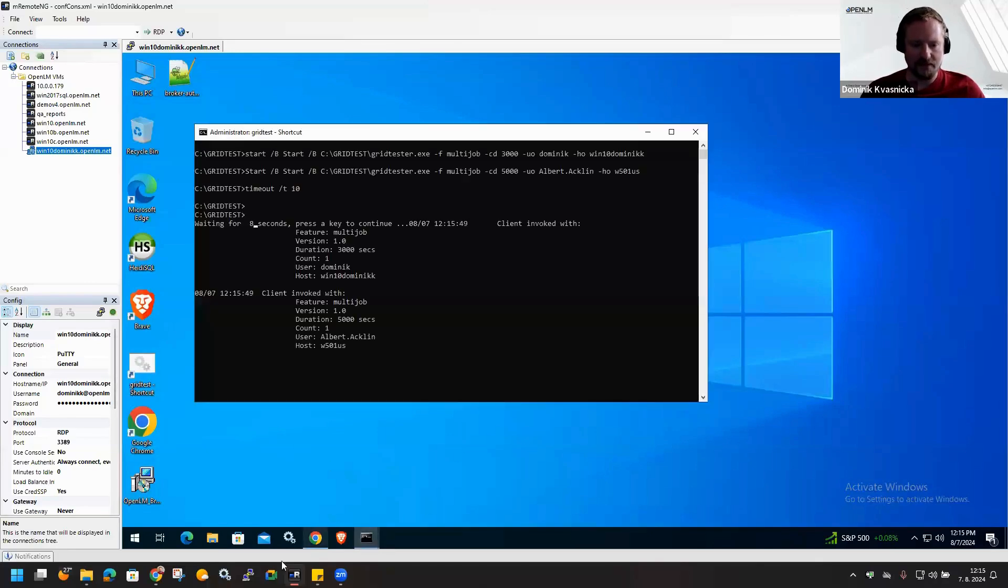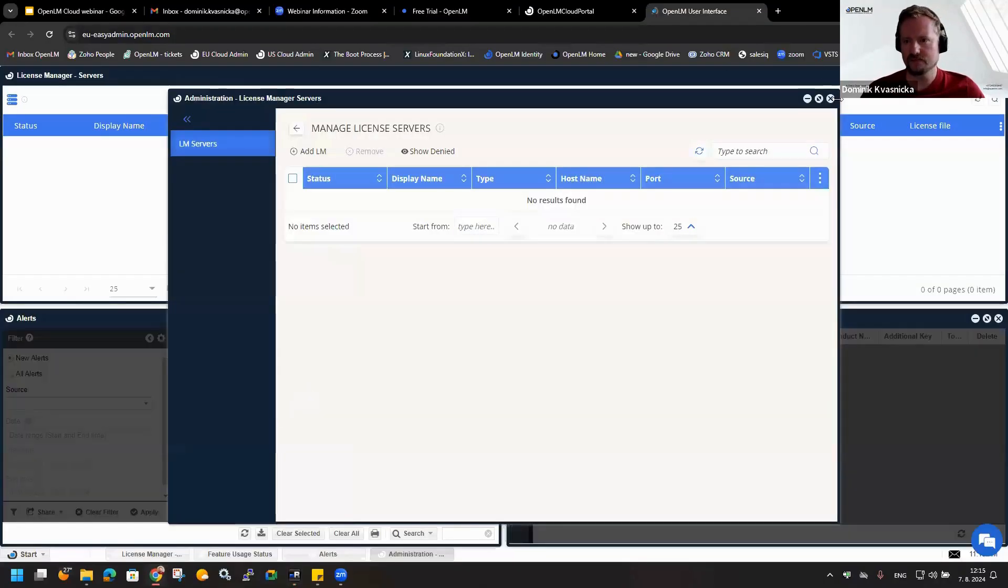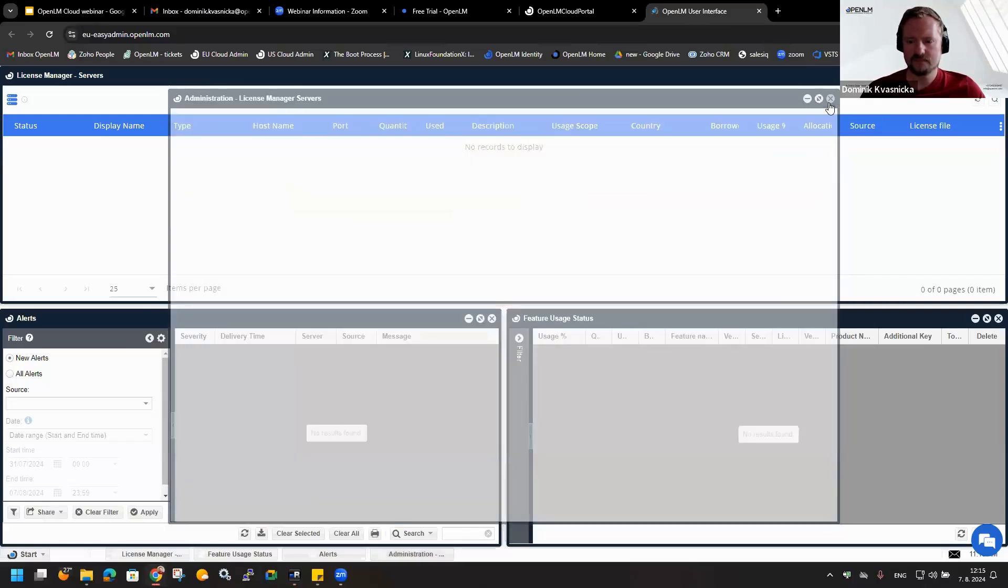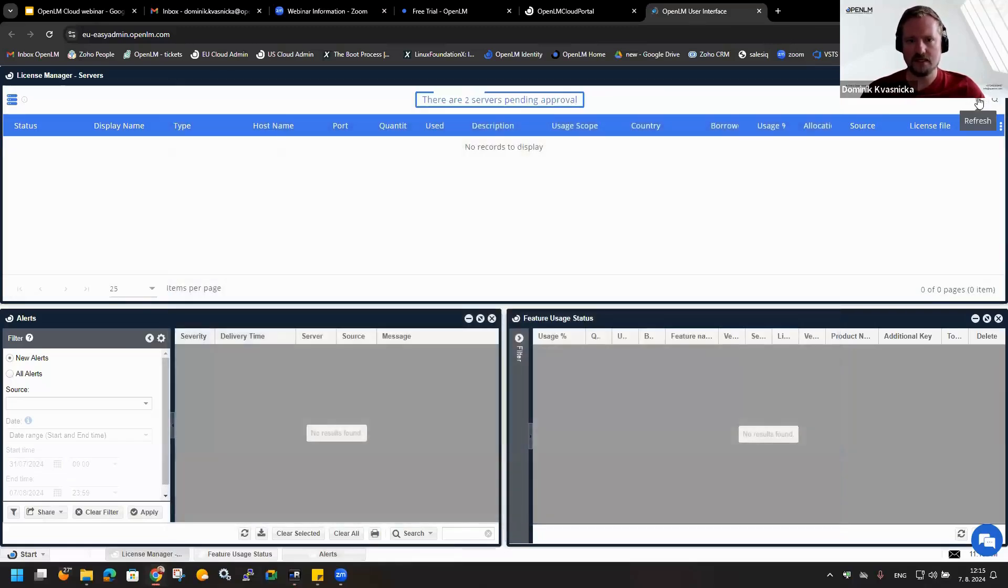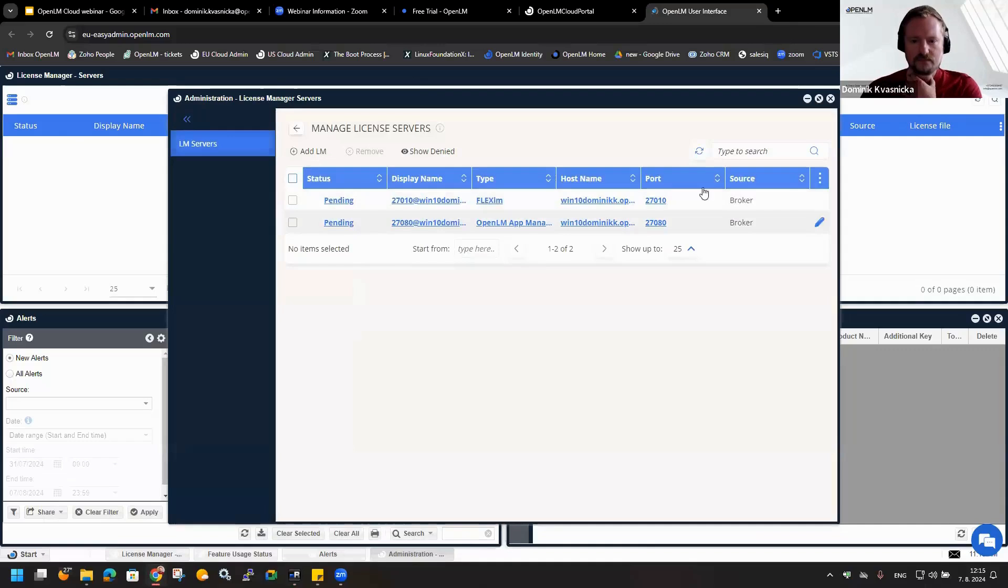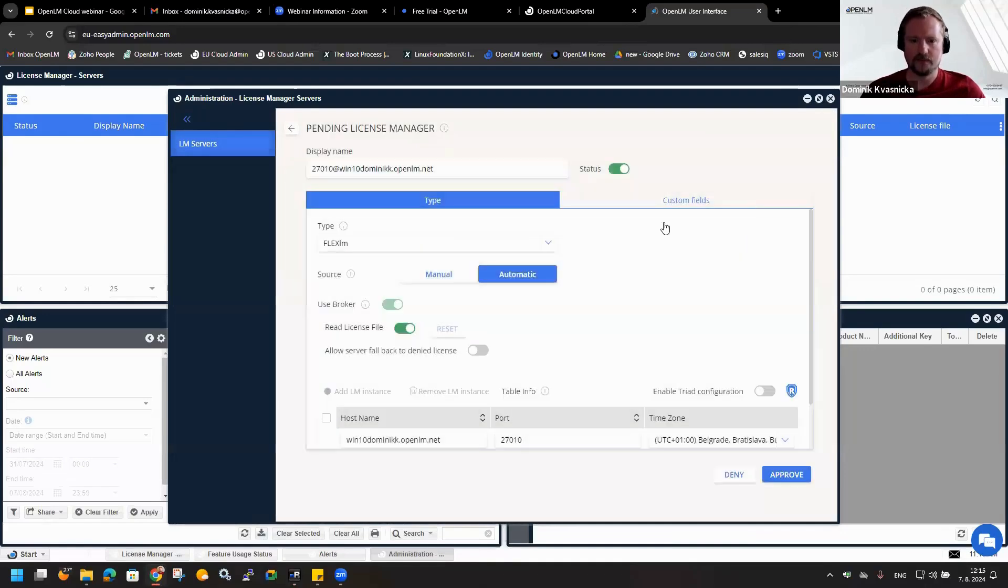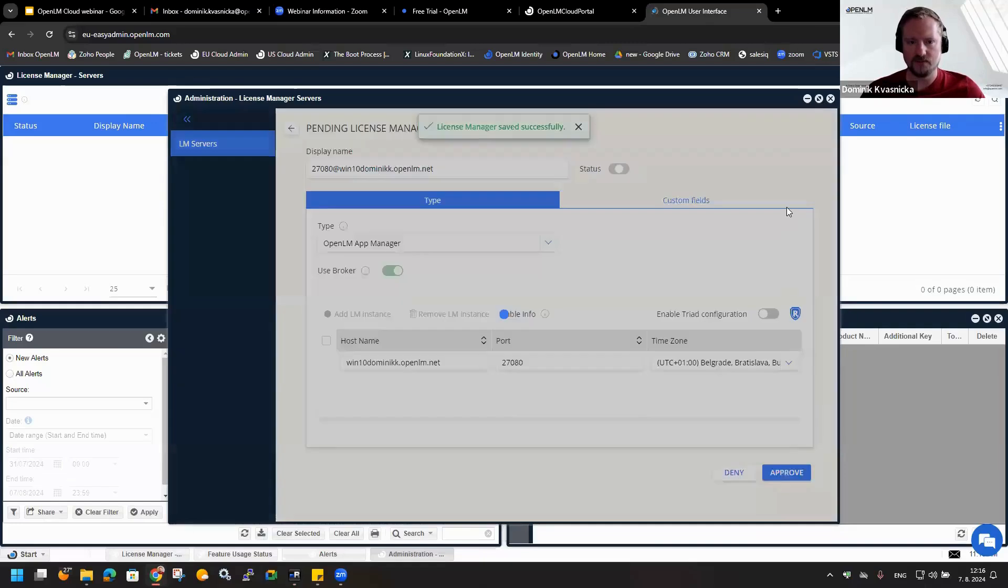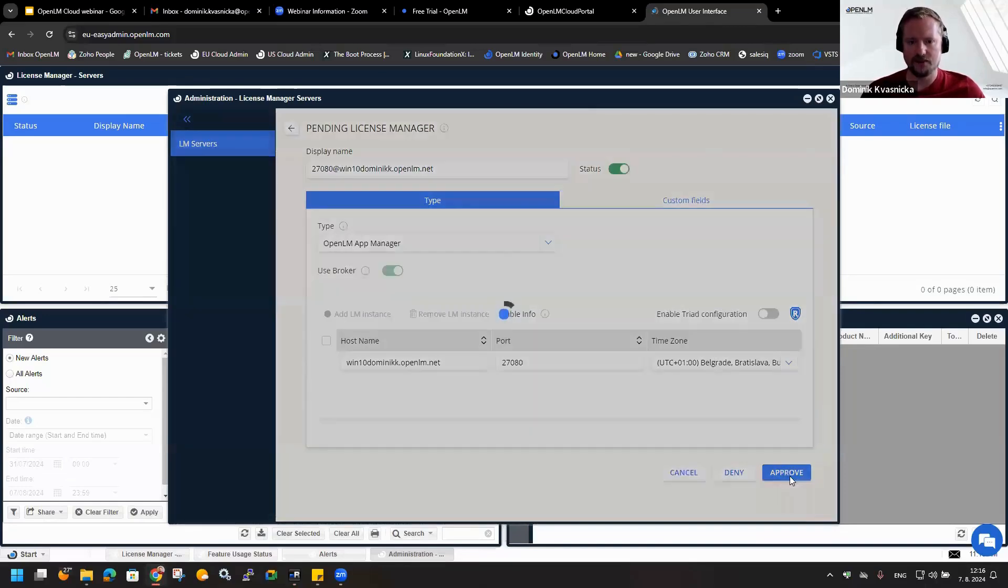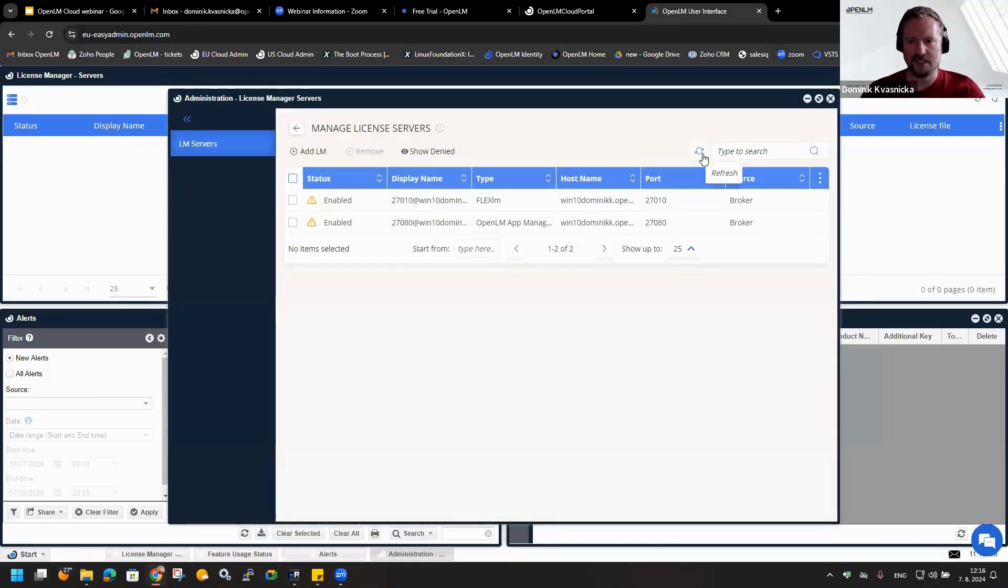Now I will switch back to my EasyAdmin interface. We can see here that there are two servers pending for approval that were detected by the broker. I will approve the first one. You can specify any display name you would like to see. You can make some settings over here. I will just simply click on approve. Within one minute, you should be able to see some usage data.